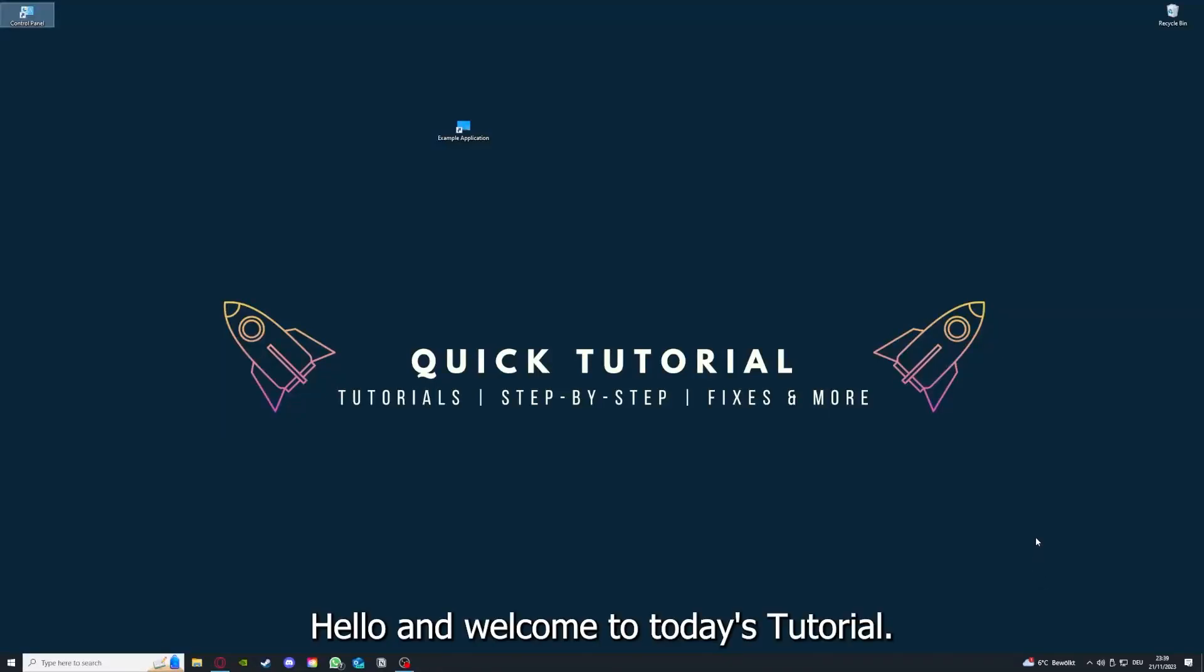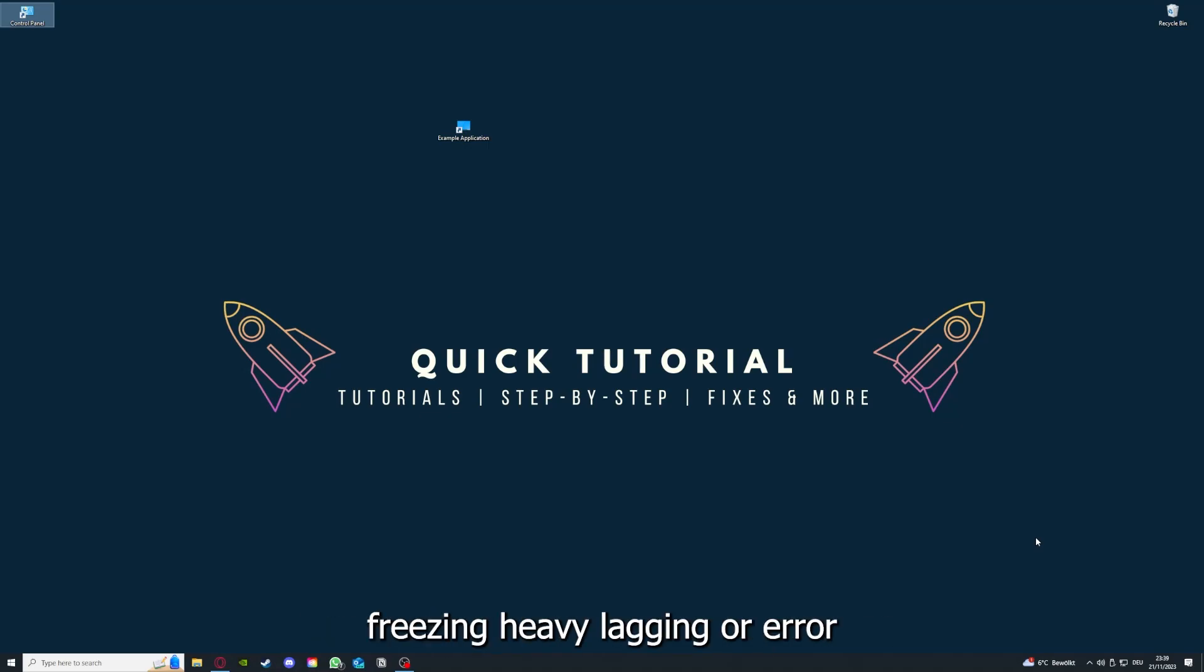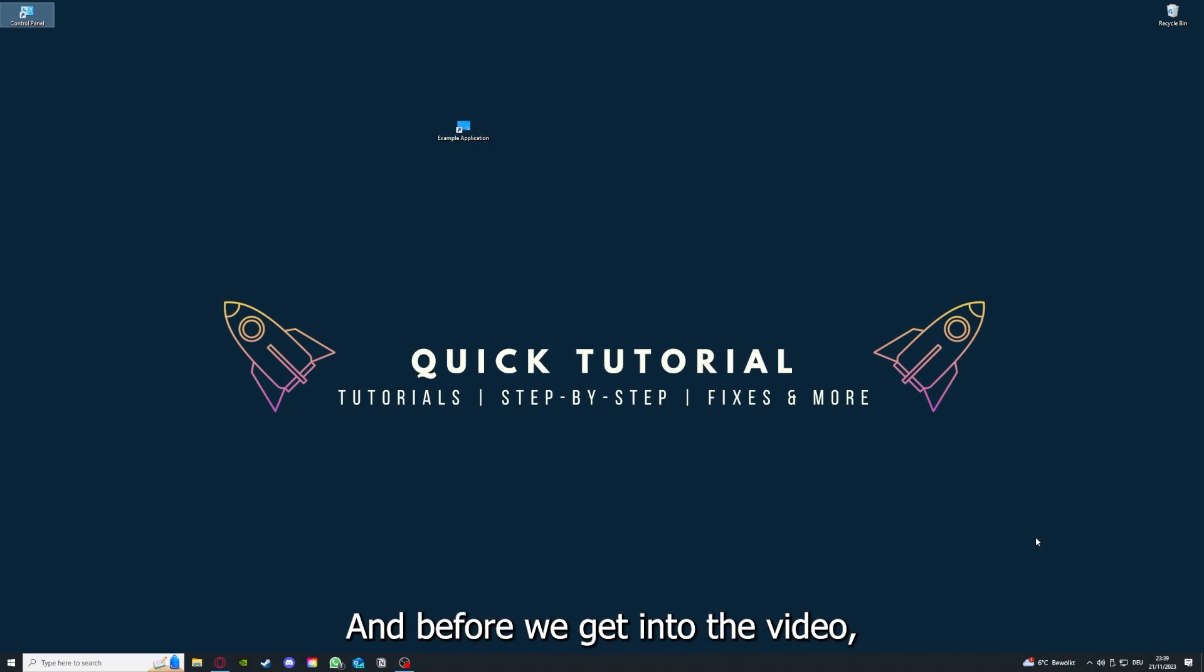Hello and welcome to today's tutorial from Quick Tutorial. Today I'm gonna show you how you can fix black screen, crashes, freezing, heavy lagging or error messages in Anno 1800. Before we get into the video, I would like to ask you for a small favor.